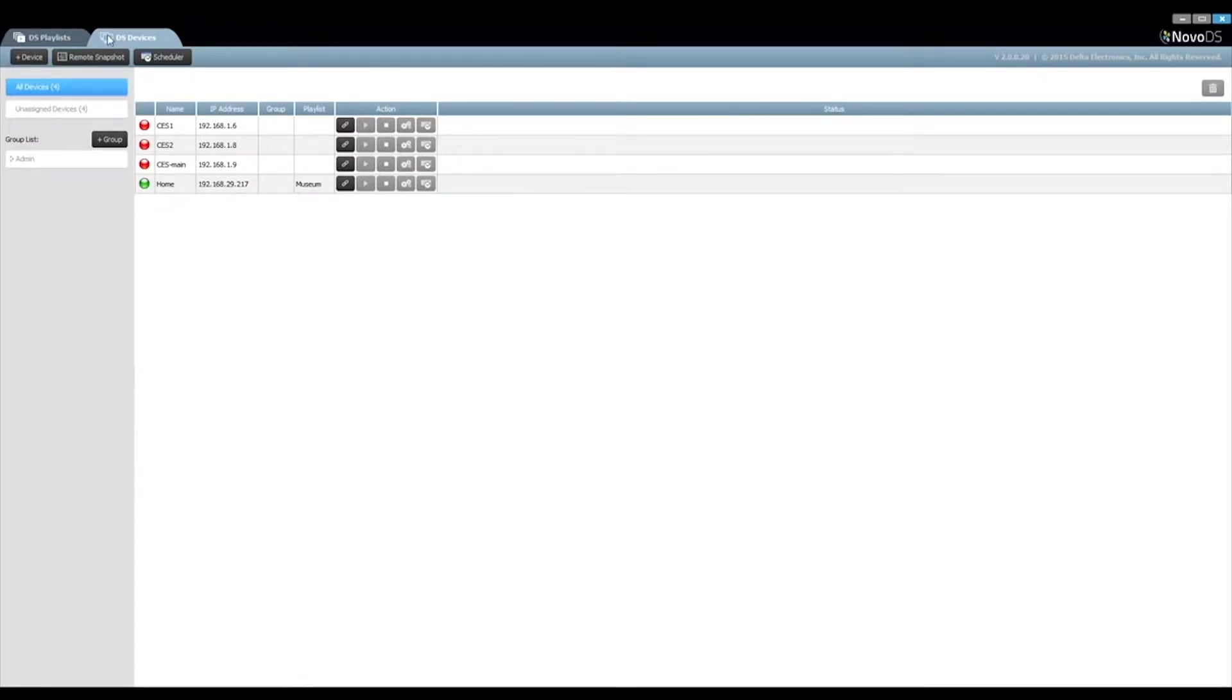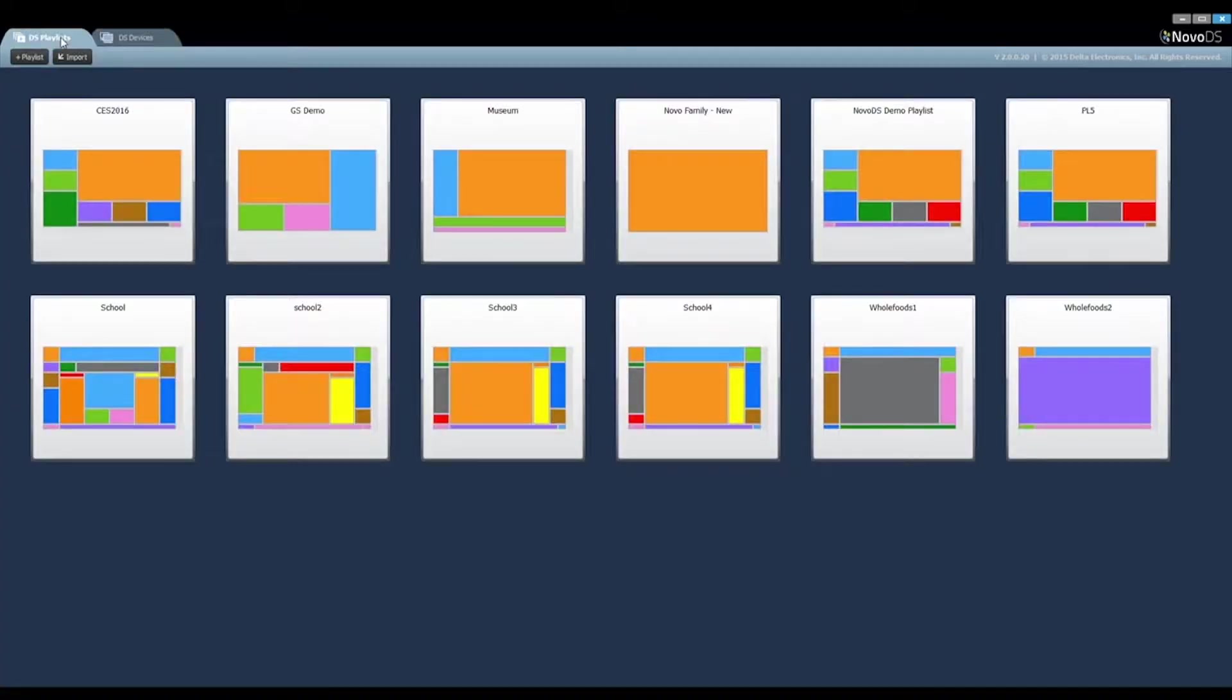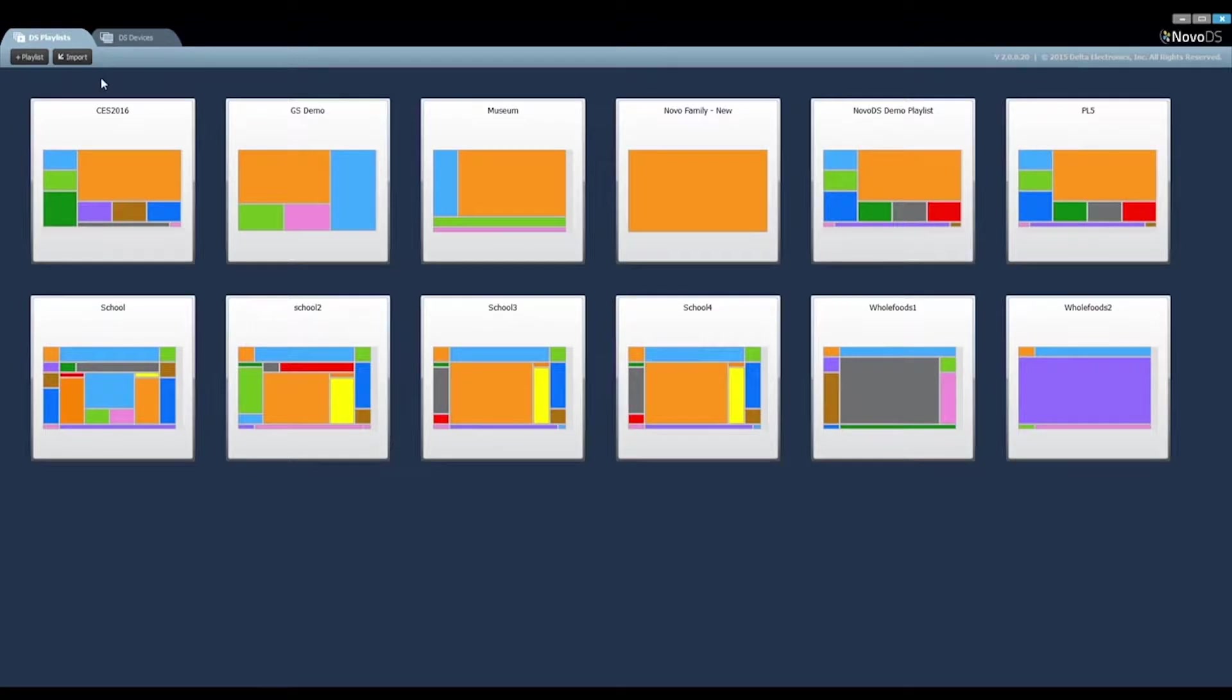This video focuses on playlist editing, namely the DS Playlists tab. In the DS Playlists tab, all the playlists created are listed here.